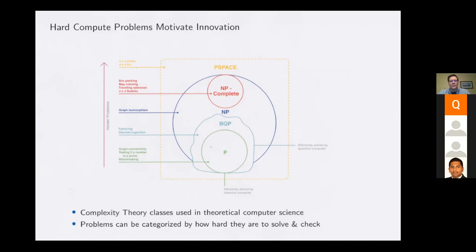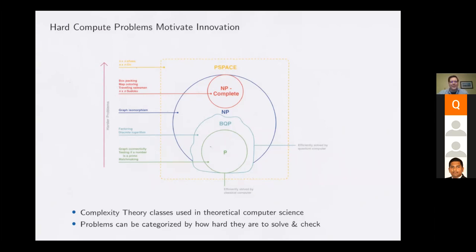Looking at smaller spaces: the green space P represents polynomial space computing — problems efficiently solved by computers. It's actually quite large, as we know — we use computers to communicate and on our phones ubiquitously. Outside of that, there are problems not solved well by classical computers. For those really hard problems, we want not just a bigger computer, but something that makes calculations in a different fashion — something efficient in a different way. That's the bounded error quantum polynomial space, BQP, shown in the teal area. There's also NP-complete — different classifications of how hard a problem really is to solve.